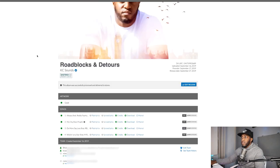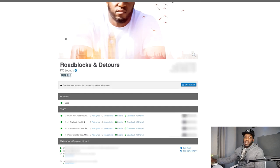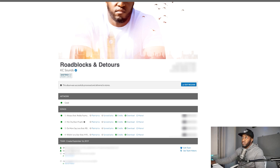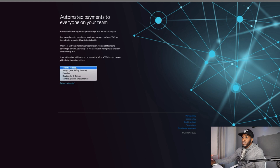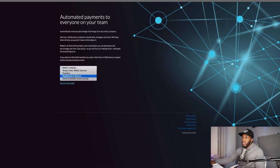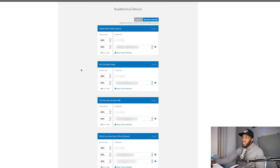With the Roadblocks and Detours EP, I've got other people in my team — that allows them to collect their royalties once they sign up to DistroKid and sort out their bank details. The Teams section lets you select a release and add all the artists or producers involved so they can collect royalties directly. You don't have to worry about manually sending out royalty payments — it makes your life so much easier.